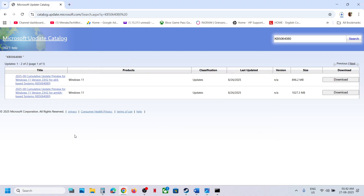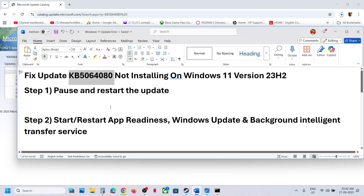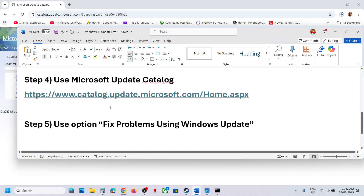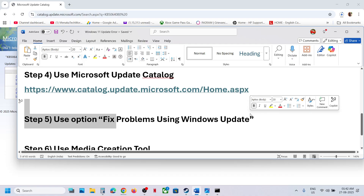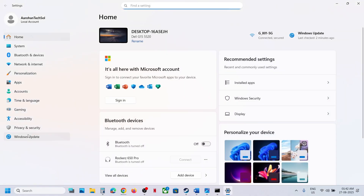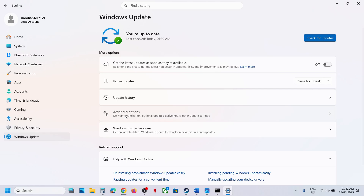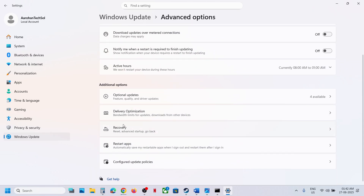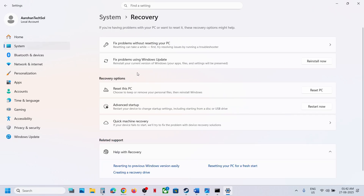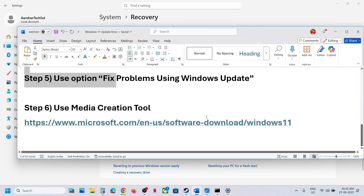Once the update is installed, follow the on-screen instructions and then restart. If it's still not working, the next step is to fix the problem using Windows Update. Go to Windows Update, then Advanced Options, then Recovery. Here you can see 'Fix problems using Windows Update' — this will reinstall your current version of Windows while preserving your apps, files, and settings. Click Reinstall Now and let the process complete.